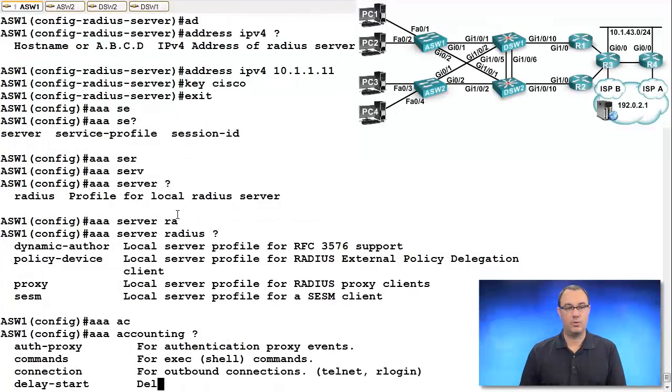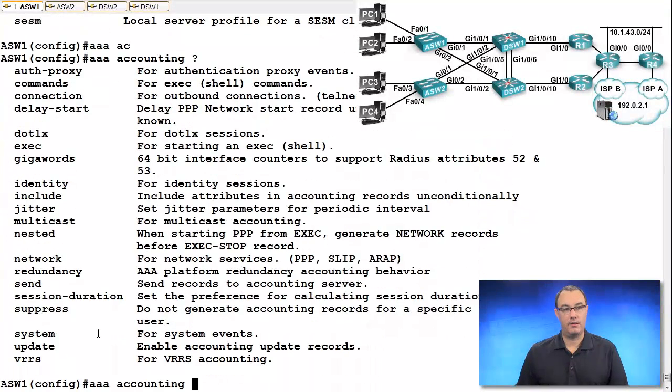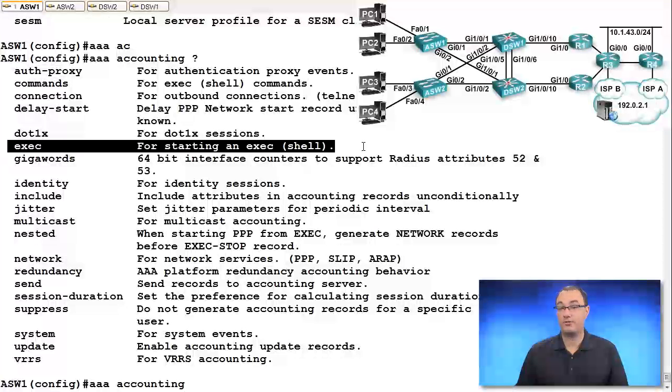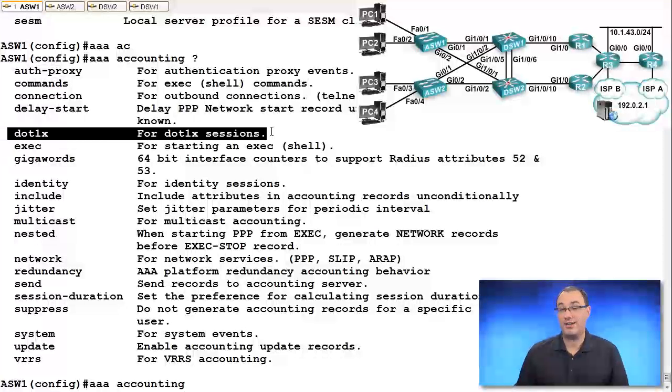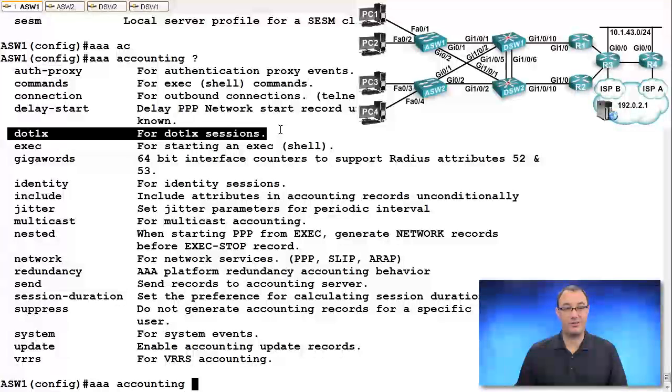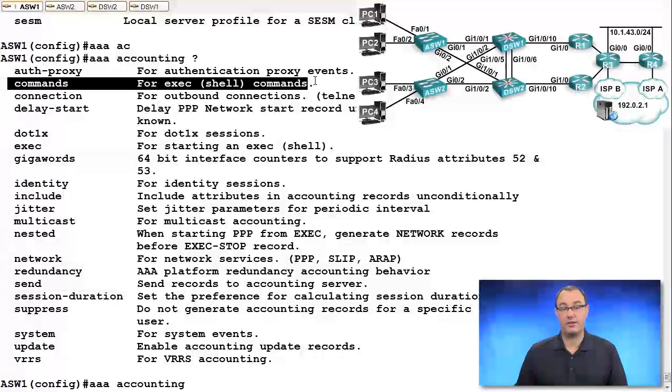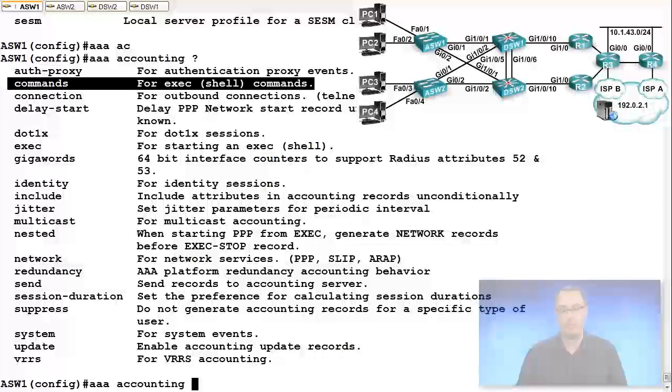What type of accounting are you doing? Is it for the exec process? Is it for connecting to the network via 802.1x authentication? For exec shell commands? Okay, so that's the sort of thing that we can do.